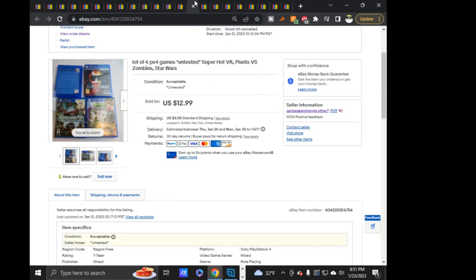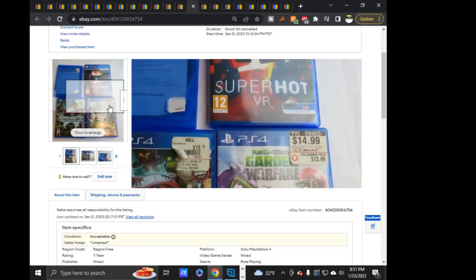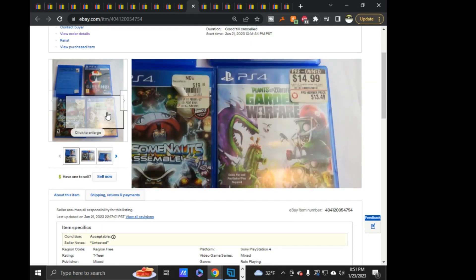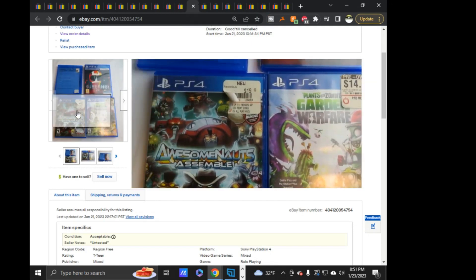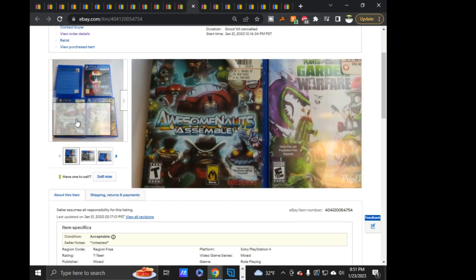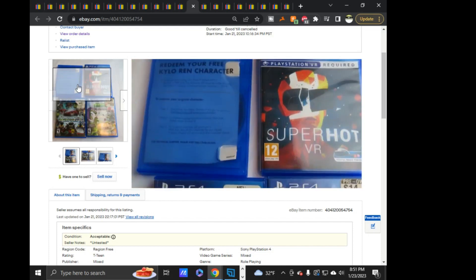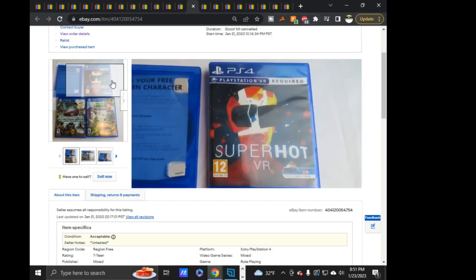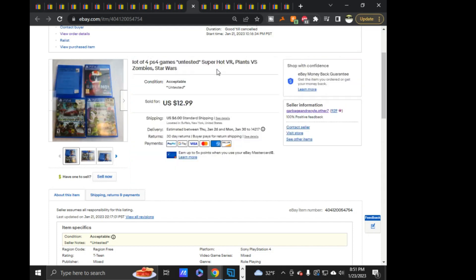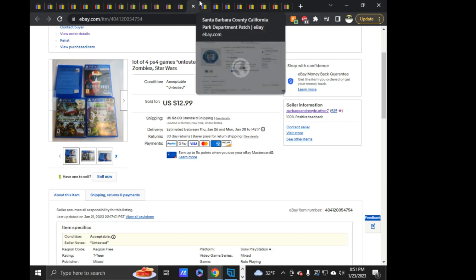Next, this is a lot of four PS4 games. Untested lot. Super hot VR. Plants vs. Zombies. Awesome knots. And then this is a Star Wars game. This one that doesn't have the cover art. And it's $12.99 plus $6 shipping on that. These four games were something I got out of the trash. As well, I got them out of a dumpster. All said and done, I made $10.20 on this. And this sold. I listed it, it was like 1:30 in the morning. It sold 8 o'clock next morning.